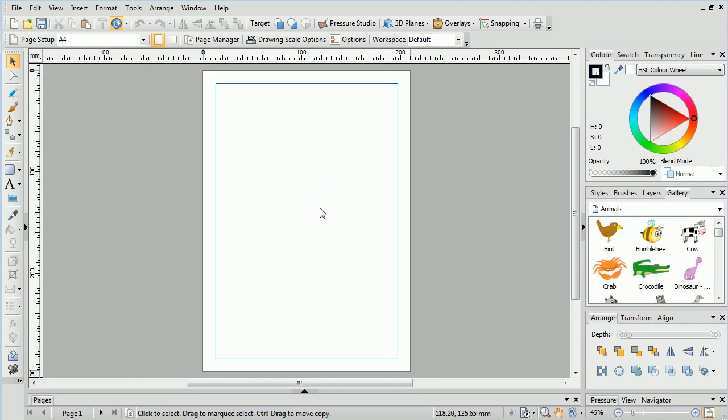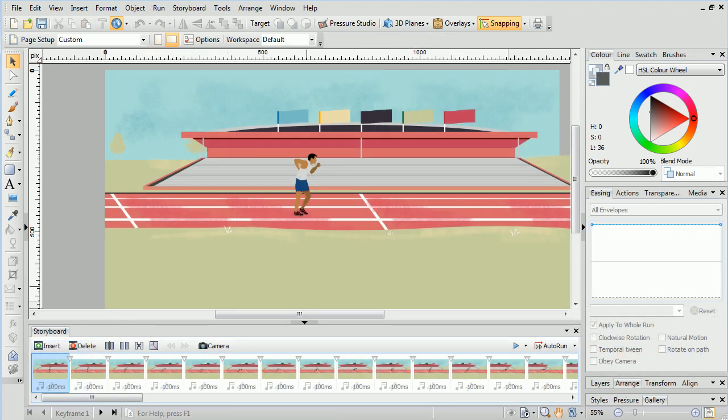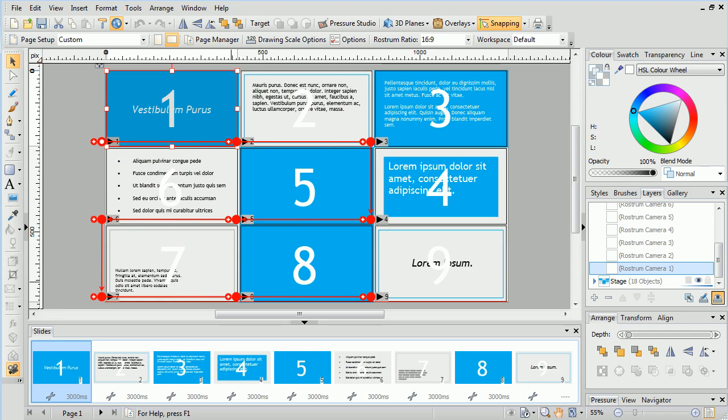At the bottom of the workspace is the pages tab, which displays a thumbnail gallery of all the pages in your project. If you're working on a stop frame or keyframe animation, the tab at the bottom will change to present your animation frame by frame. When working with Rostrum camera presentations, this tab will become the slides tab.